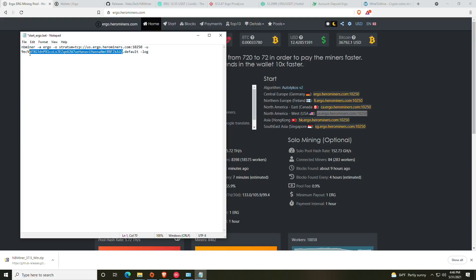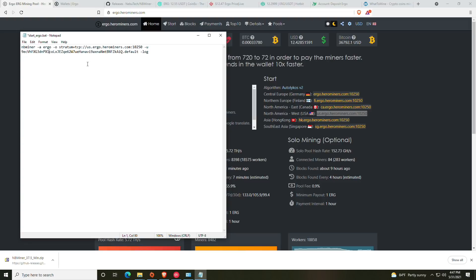This will vary depending on where you live, but for us for example we're going to go ahead and use North American in the US. We're going to control-C that and then we're just going to replace the tail of this right here. Now we would be mining to the US server for Hero Miners.